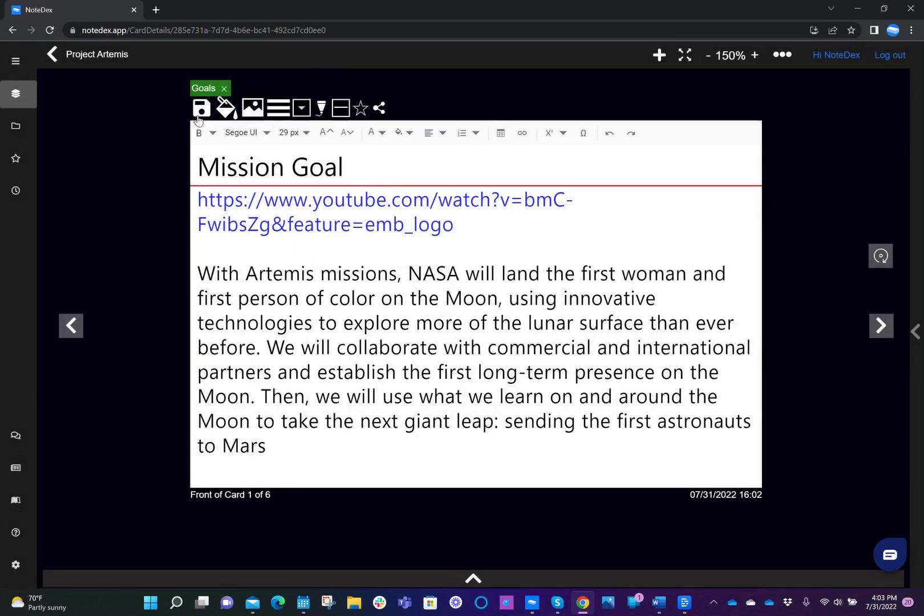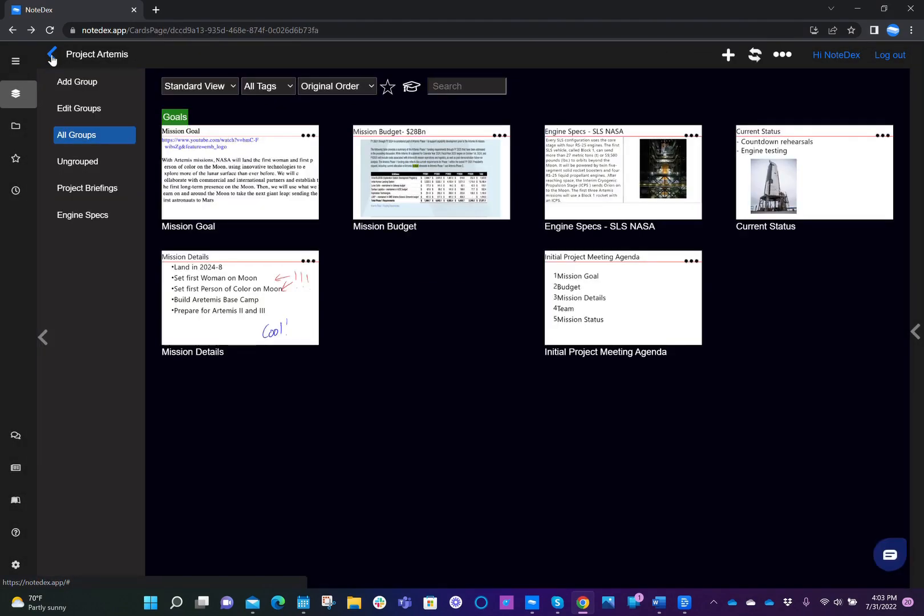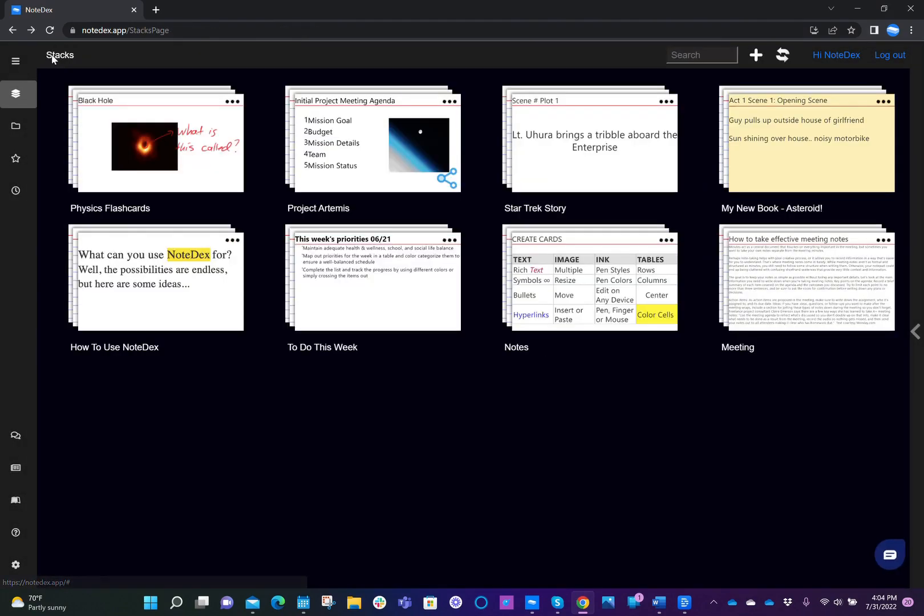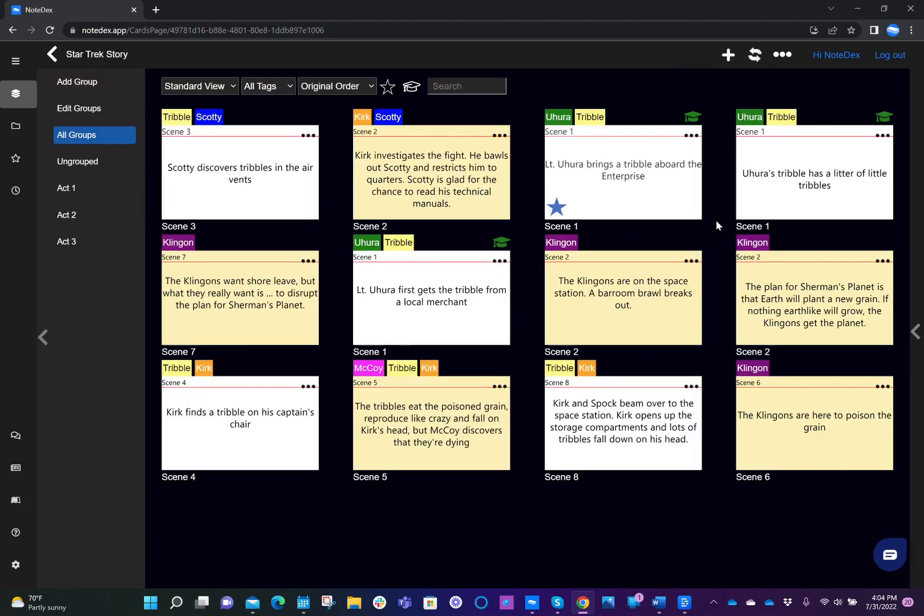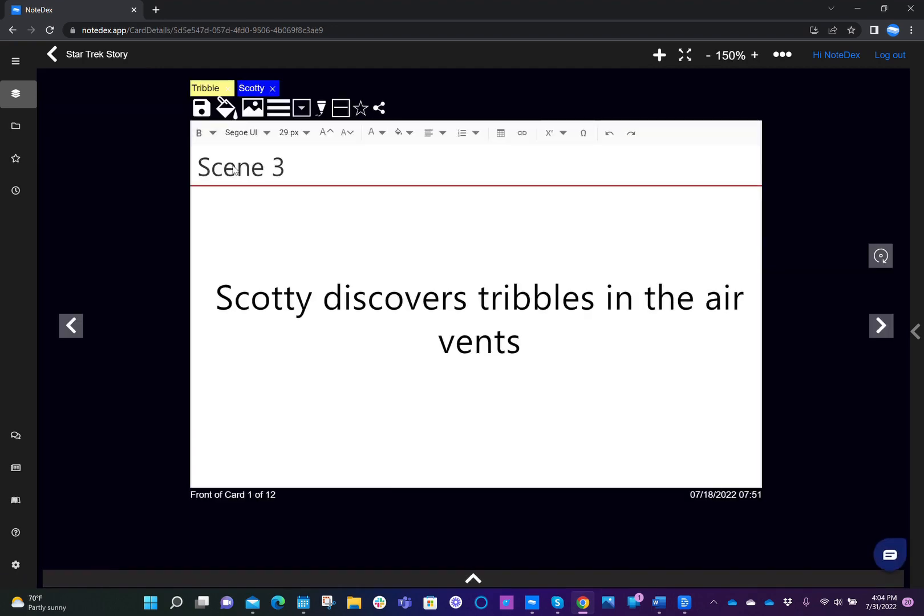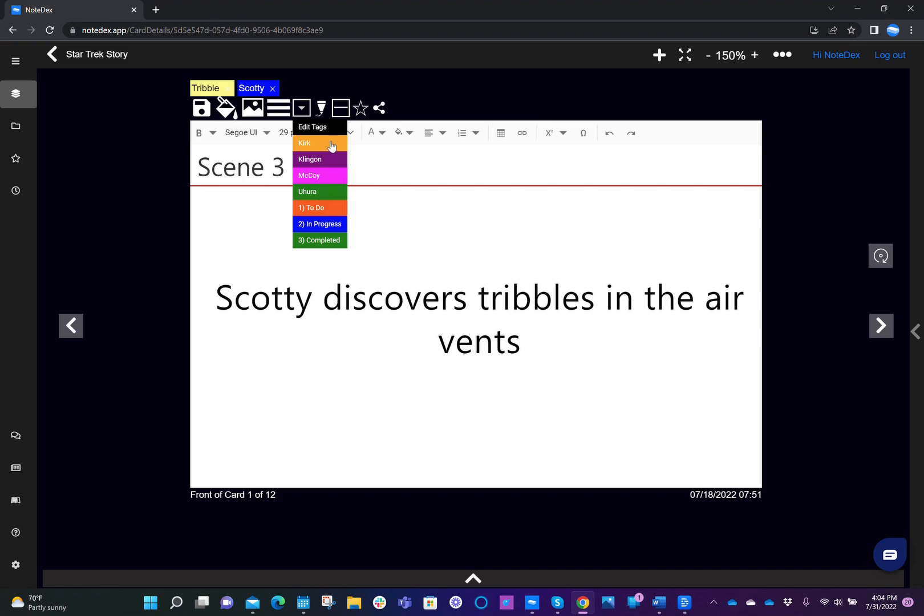So let me just show you how global tags work if I was in another stack. So let's pick our Star Trek story stack. And let's say that I click on my first card in that stack. So what you'll now see here in the tag menu, we'll see various tags that are local to the Star Trek story stack. And at the bottom of that list, again, the three tags which were global.